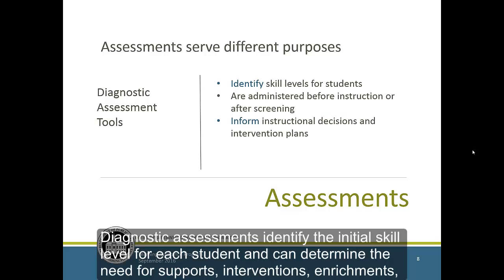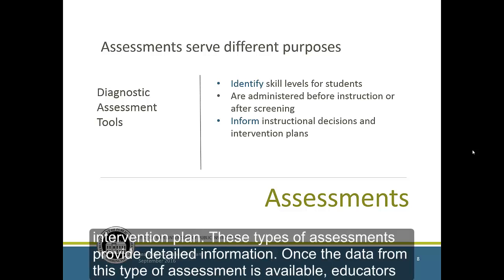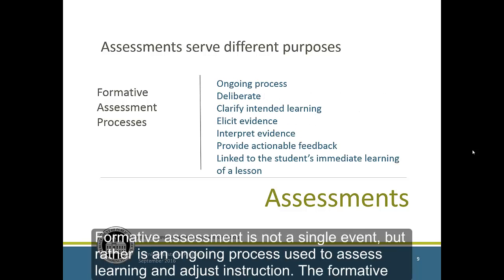Diagnostic assessments identify the initial skill level for each student and can determine the need for supports, interventions, enrichments, and resources. Assessments are administered before instruction or after screening occurs to identify the appropriate instruction and/or intervention plan. These types of assessments provide detailed information. Once the data from this type of assessment is available, educators can determine what to teach and select appropriate interventions to address specific skill needs.